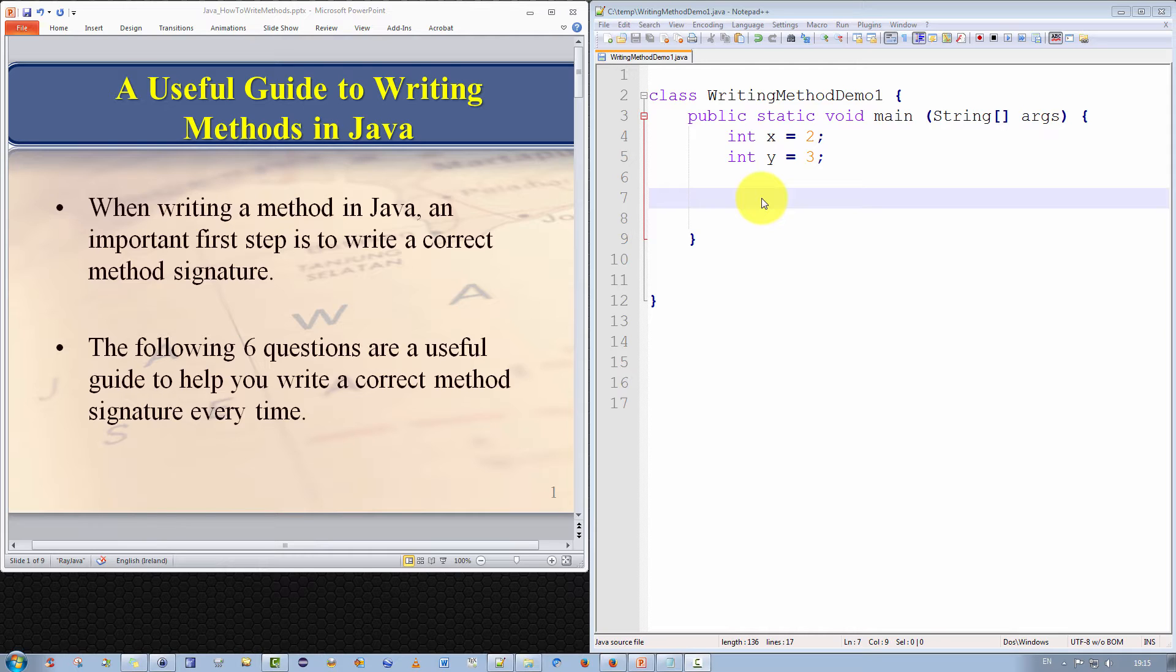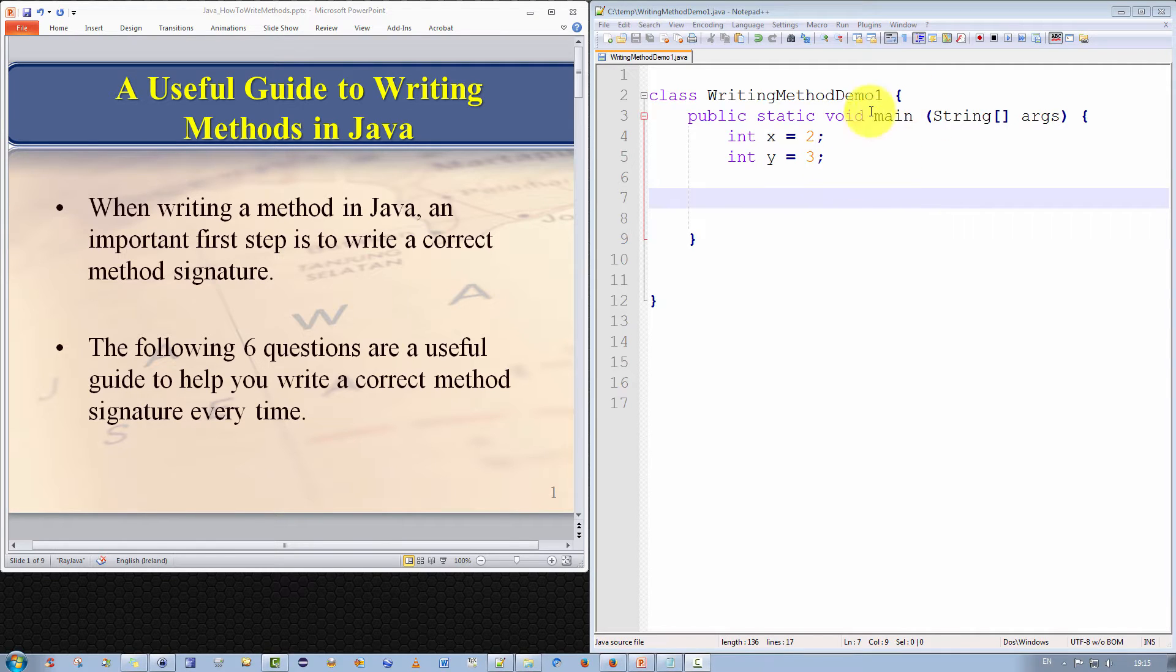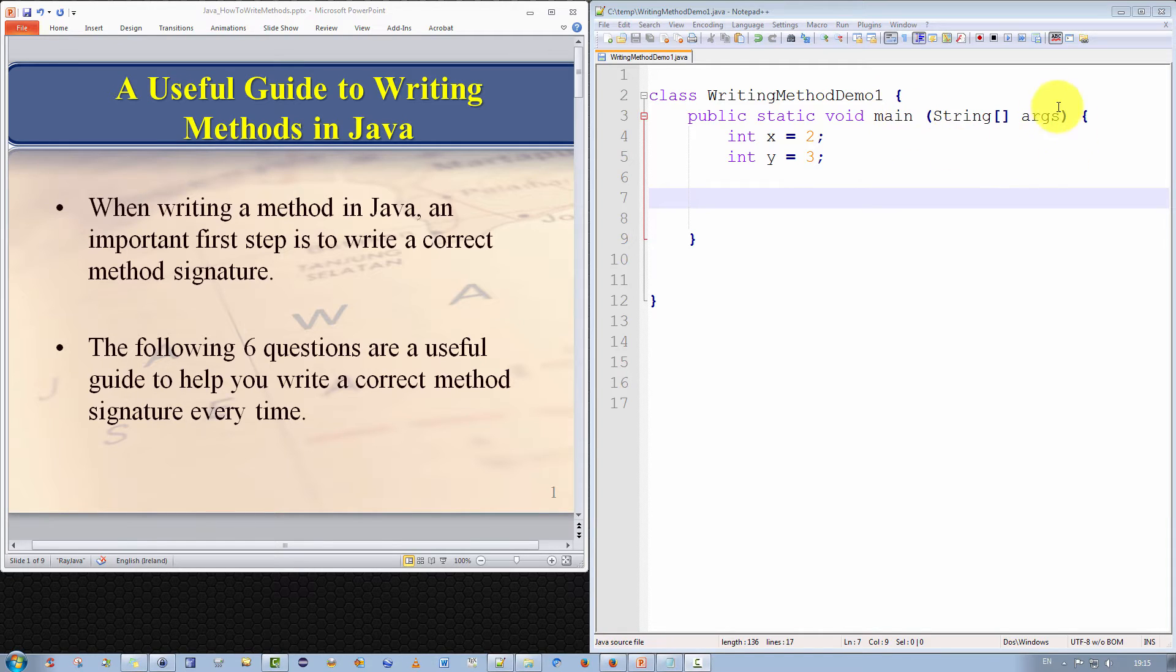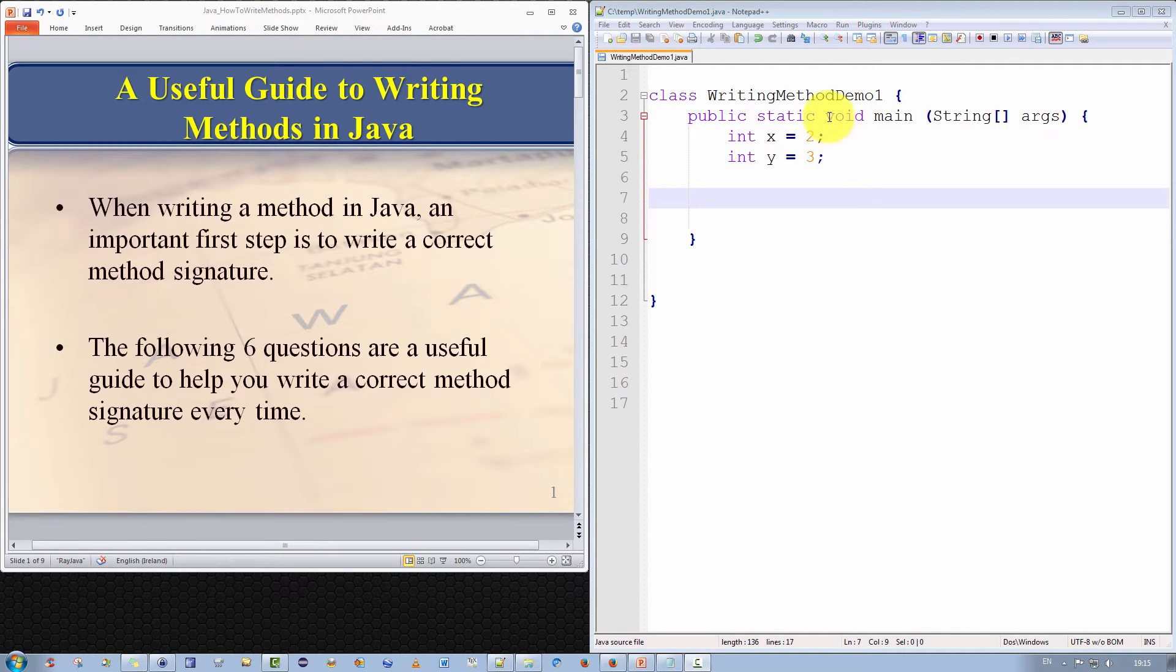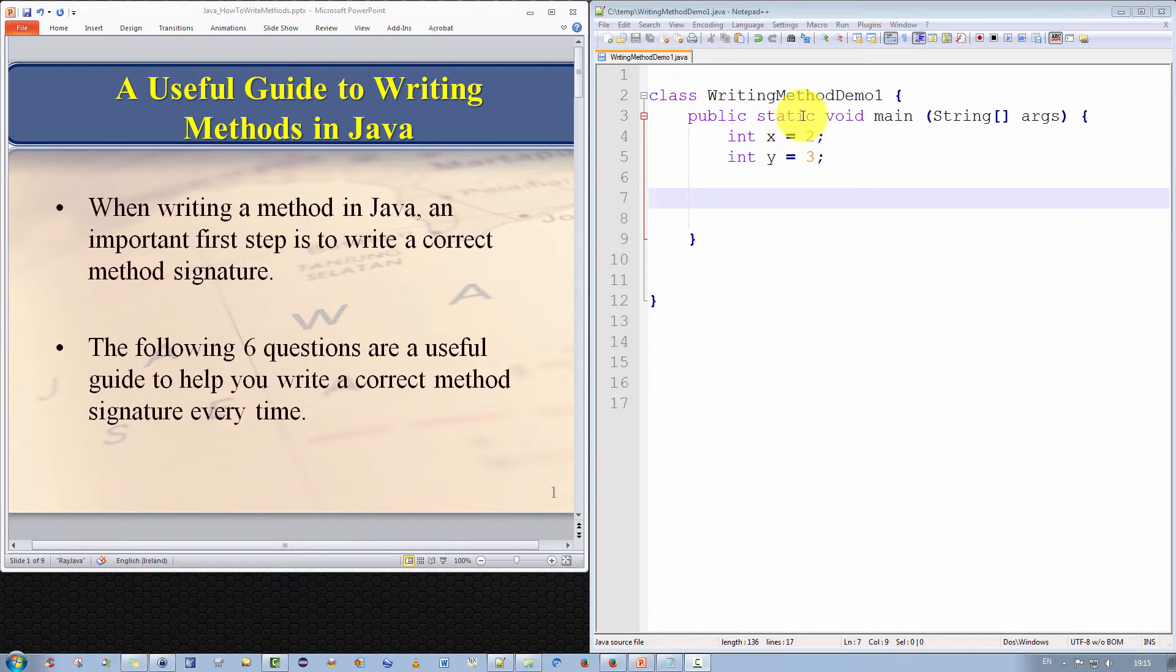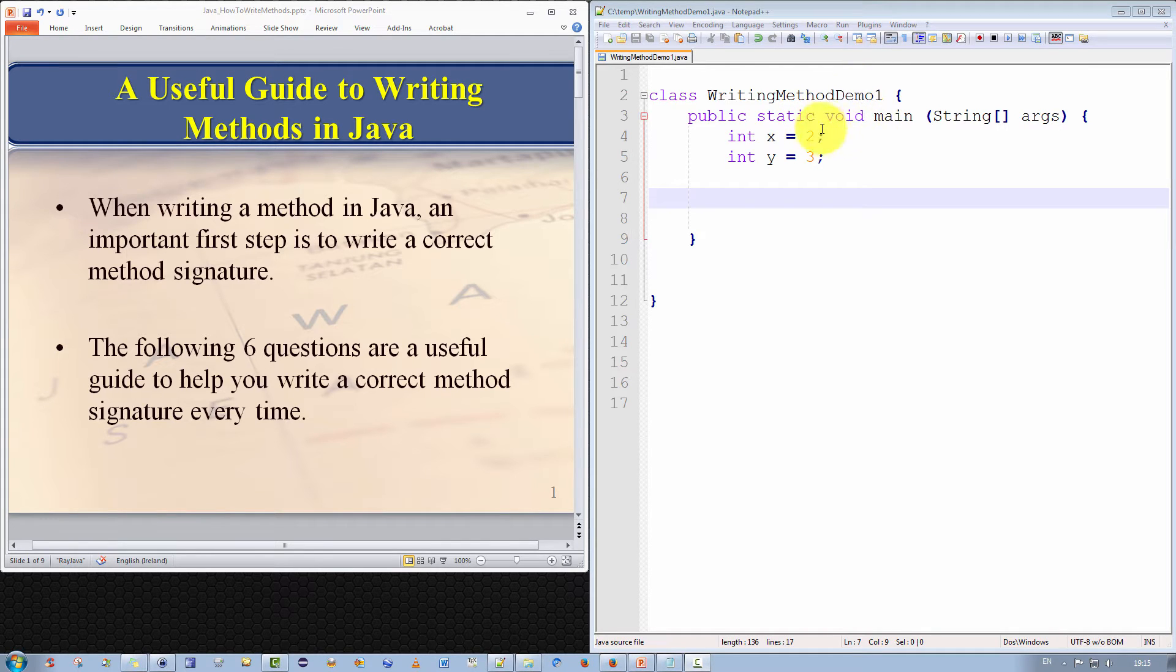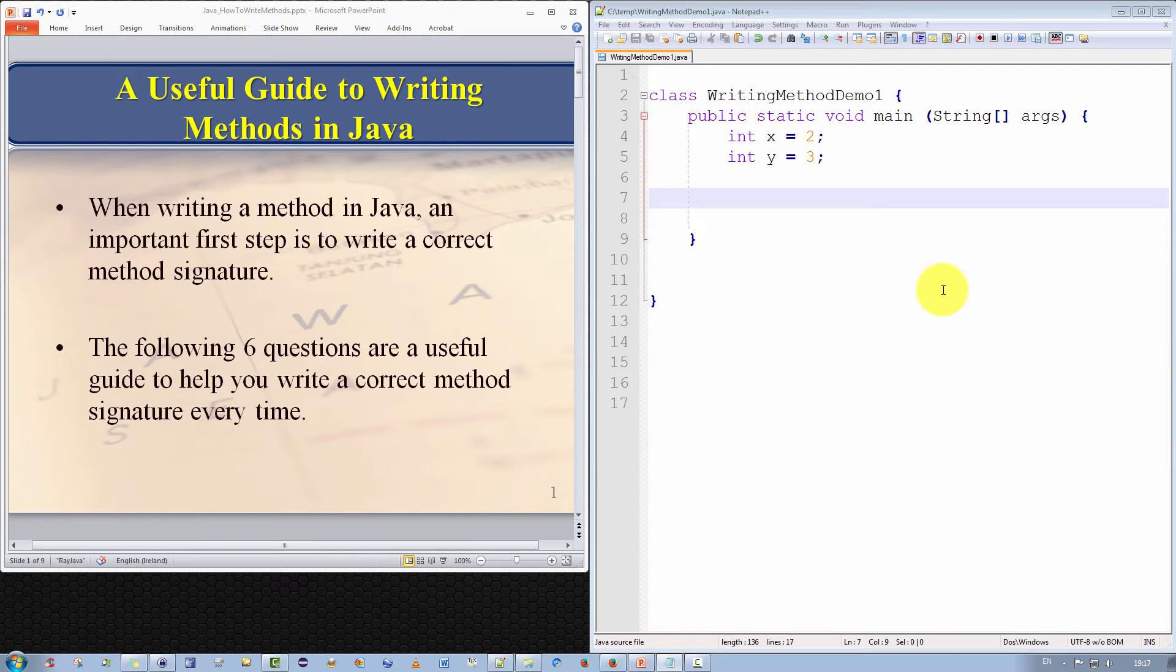So let us recall, what is a method signature? Well, in Java, the method signature consists of the method name and its parameters. So the method's name here is main and its parameters are string and args, where string is an array. Just to point out, technically in Java, the return type and the access modifiers and a static keyword are not considered part of the method signature. But for the purpose of this video, we will consider the return type as part of the method signature.